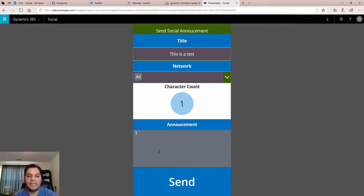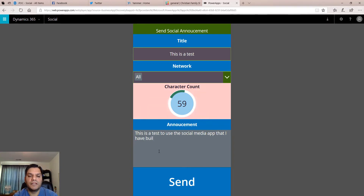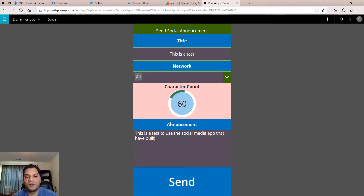So when I start typing — "this is a test to use the social media app that I have built" — now that I've typed all of this, a couple of things happen. We get the character count I showed, and I also get this little graph-type functionality to show how close I am. This is actually what you see right now in Twitter, so I brought that back as well. You'll also notice this color over here is slowly changing — it used to be white, now it's a lightish pink, lightish red — and when you start getting close to 280 characters it'll really go red.